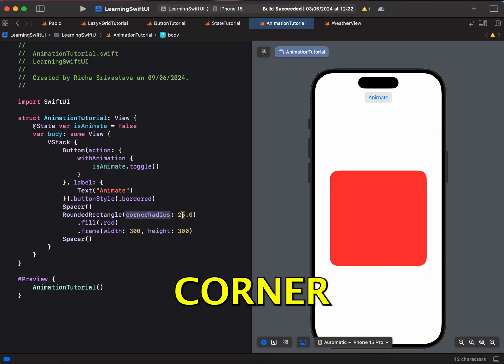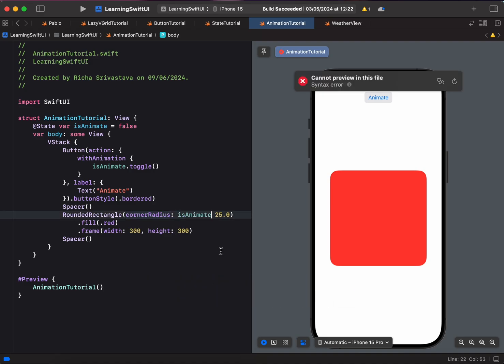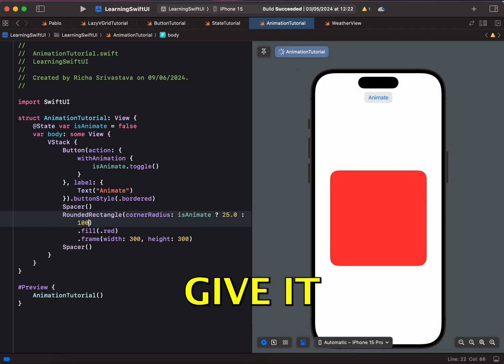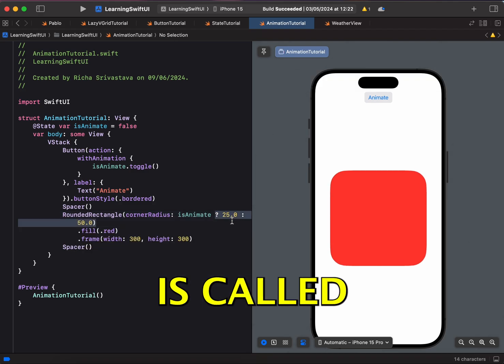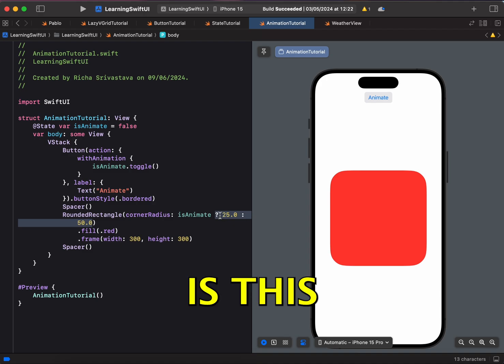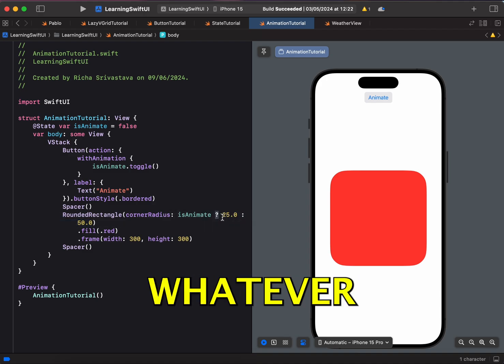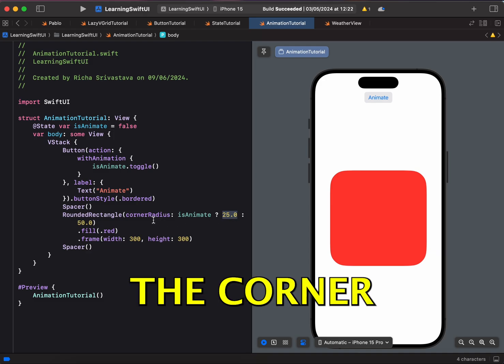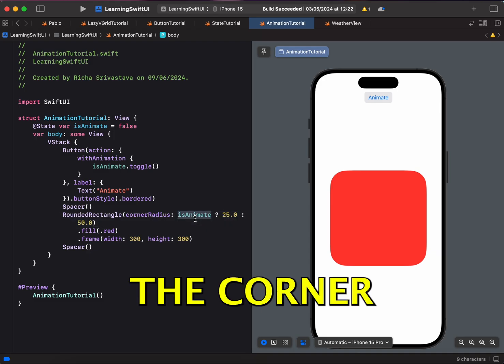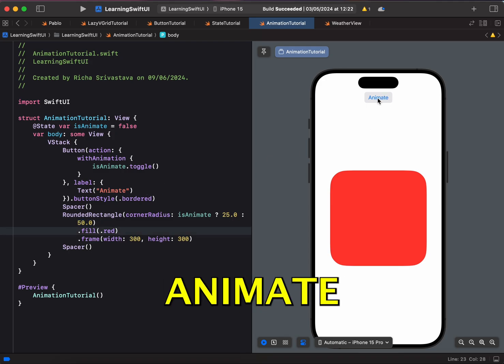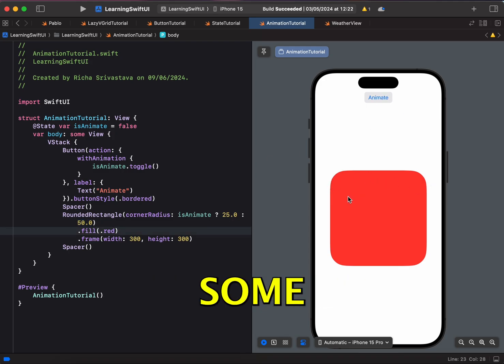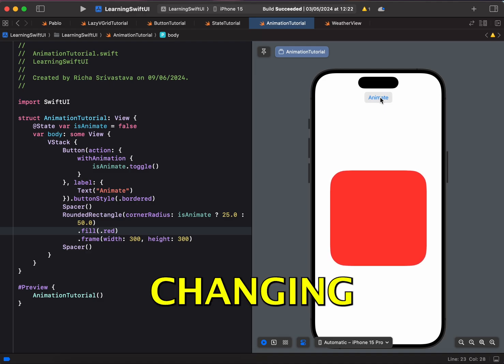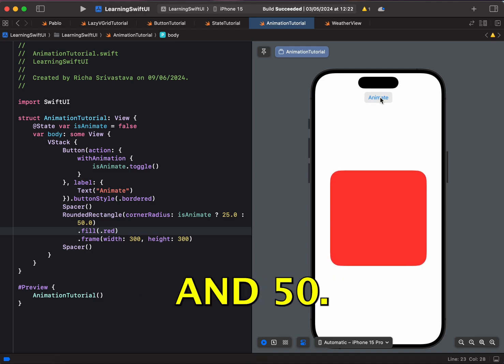This toggle button is doing nothing but changing the value of isAnimate to true and then if it is true then false and if it is false then true. And now that we have this state variable isAnimate, I can use this state variable to create my animation. So let's say for this corner radius, if isAnimate is true, let's keep it 25 but if it is not true then we will give it a corner radius of 50. So this is called ternary operator. There is this question mark. So after this question mark, whatever you have put, if it is true then the corner radius would be 25 and if it is false then the corner radius would be 50. If I click on this animate button, we can see some animation over here. So if I click it, you can see it is changing between 25 and 50.